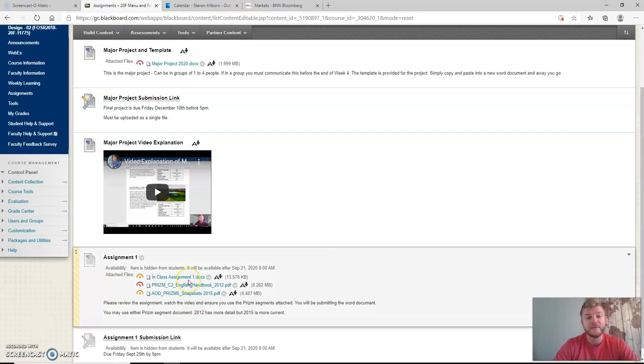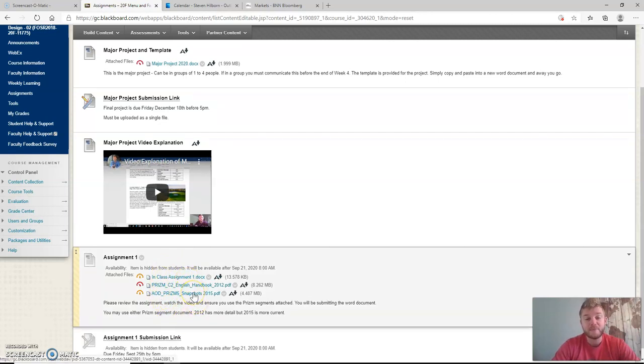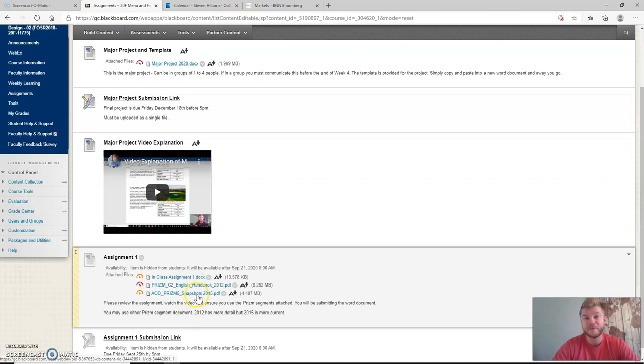What I want you to do is open up all three of these files: the in-class assignment one, the Prism handbook, and also the Prism snapshots.